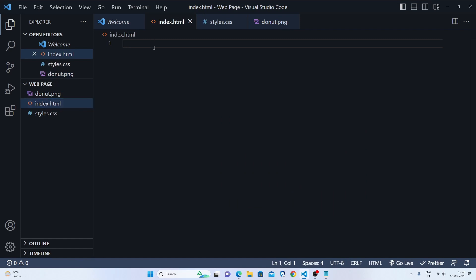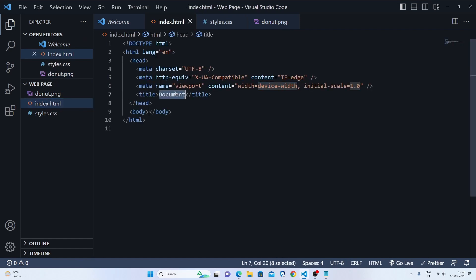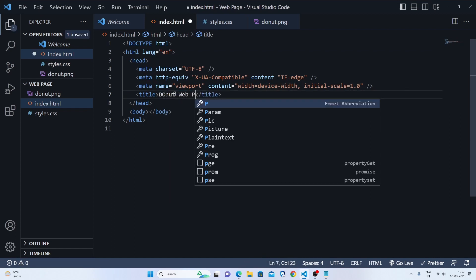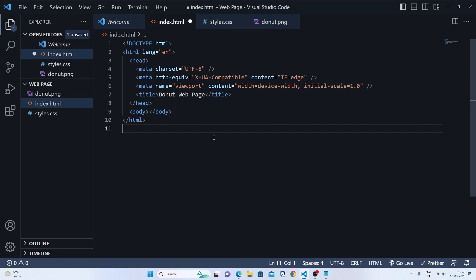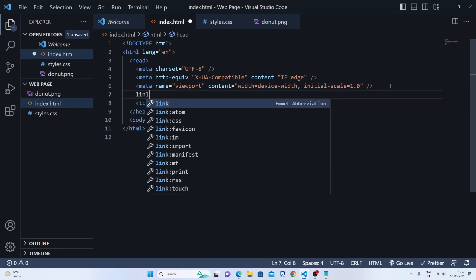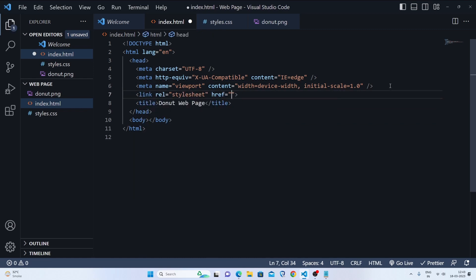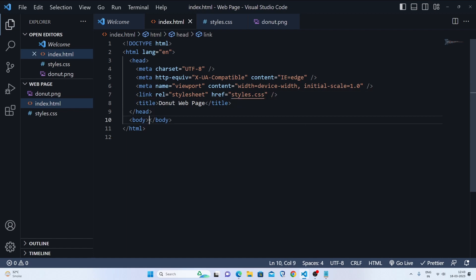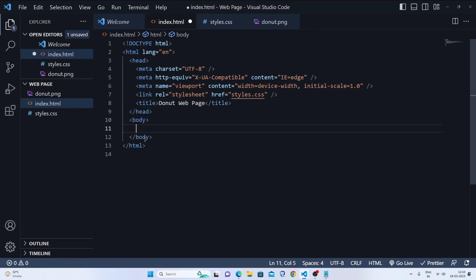In index.html, I'm going to make a boilerplate and give the title 'Donut Web Page'. After that, I'm going to link to our styles.css, which is the main part because you need to style the page.